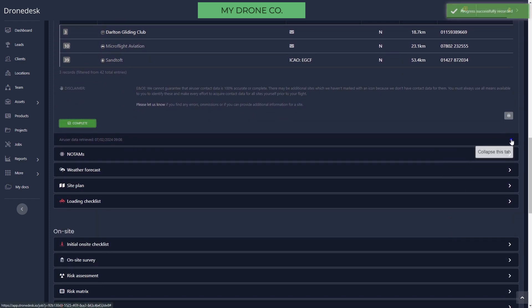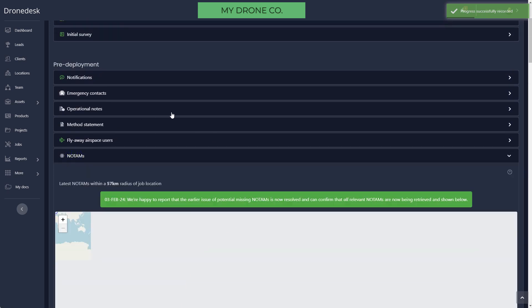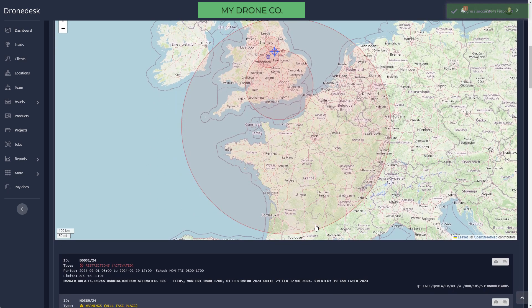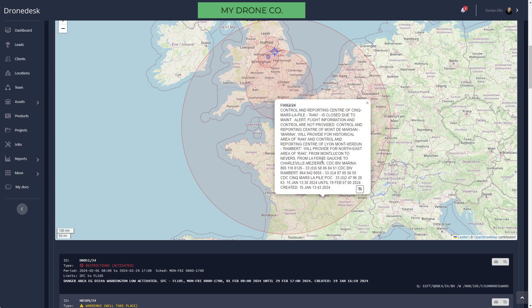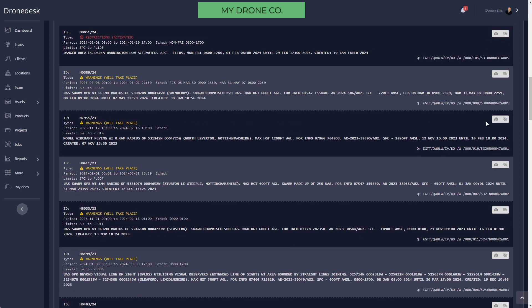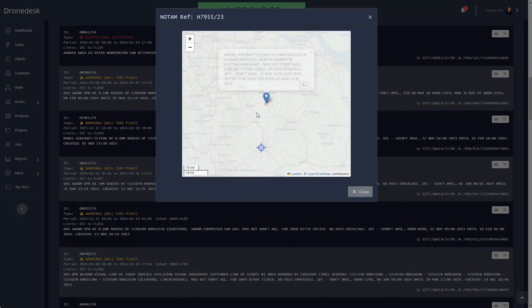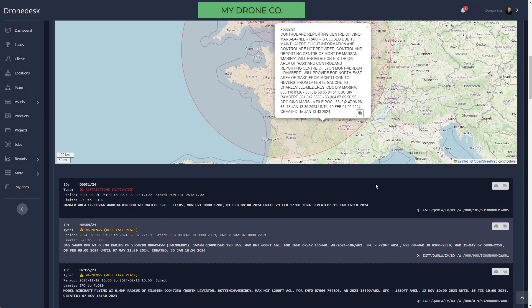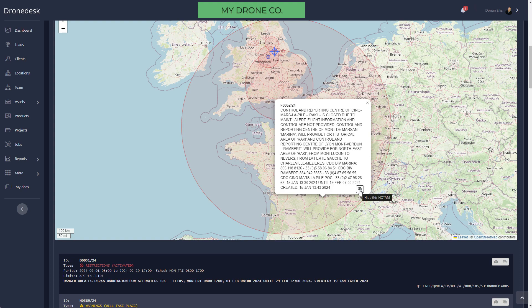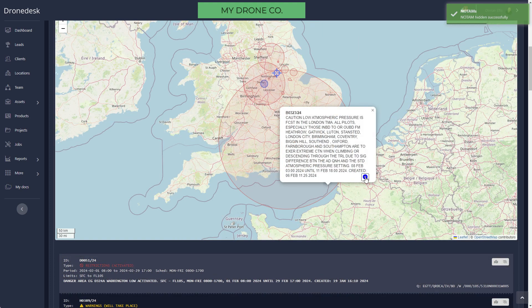Then we come to NOTAMs. We pull in NOTAMs every half hour throughout the day and we will show you any NOTAM that is active on the day that you're going to be flying and either intersects with or is within the flyaway radius of your location. You can review these by clicking on the map. They are listed textually below and you can review them on the map. If they're not relevant then you can click the cross that eye icon and remove them from the map.